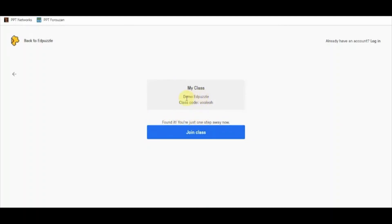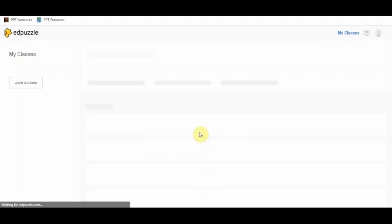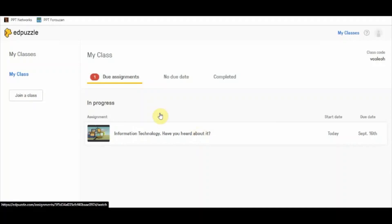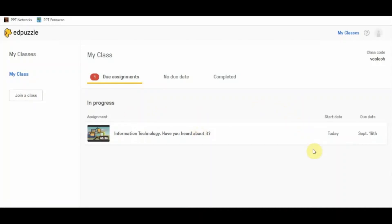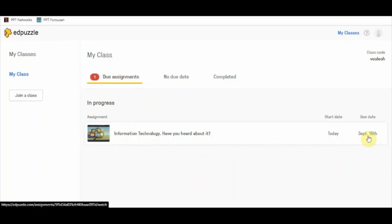I have copied the class code, I'm going to paste it and click on Next. It says the class has been found — 'Demo EdPuzzle' — and then we are going to join the class. This is the student's view of the EdPuzzle classroom. The first section coming up is the due assignments.